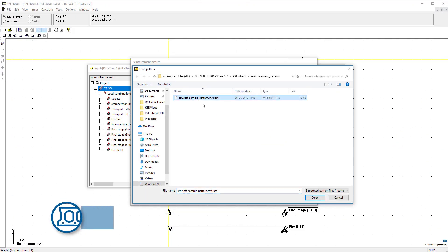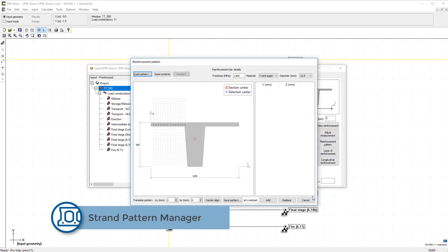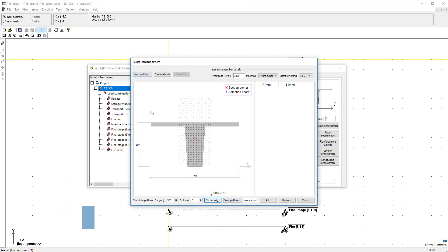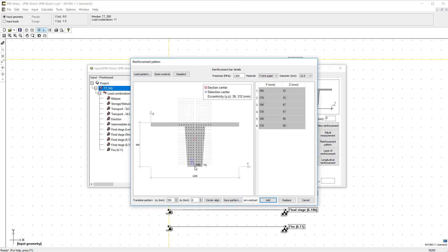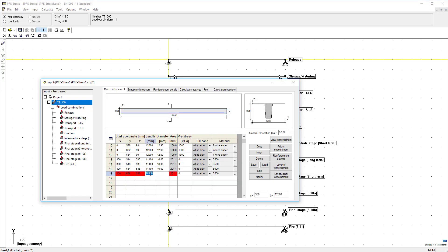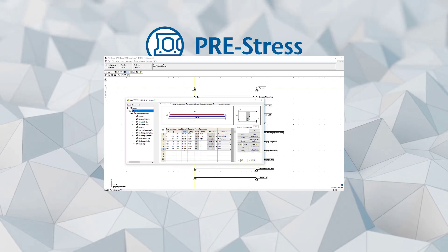You can define strands and reinforcement really fast with the reinforcement pattern. Use the program's default pattern or create and save your own to quickly manipulate the reinforcement layout. You can add the bars with a distance from the edges of the beam.